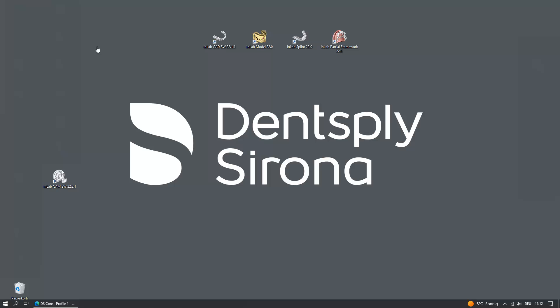As soon as the installation is completed, we tap the Show Hidden Icons button in the taskbar, and select the DS System Monitor symbol.